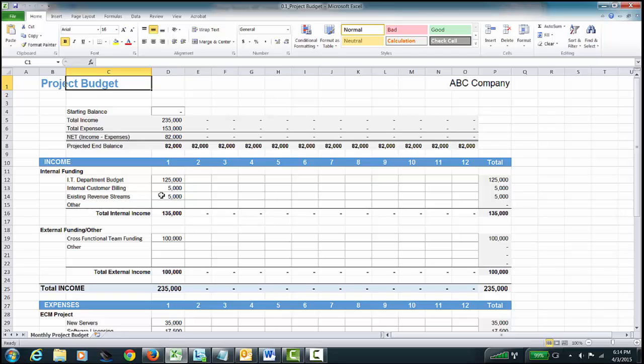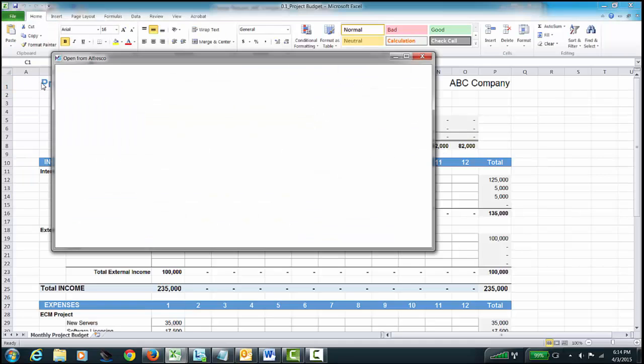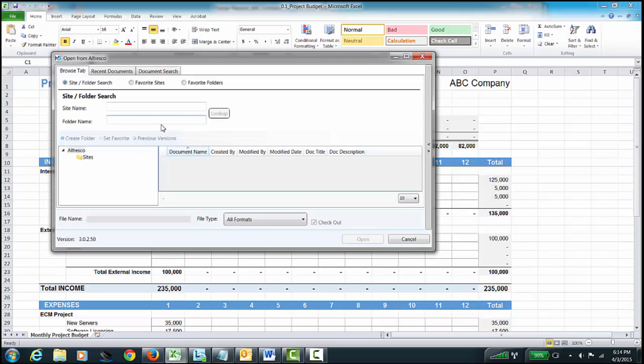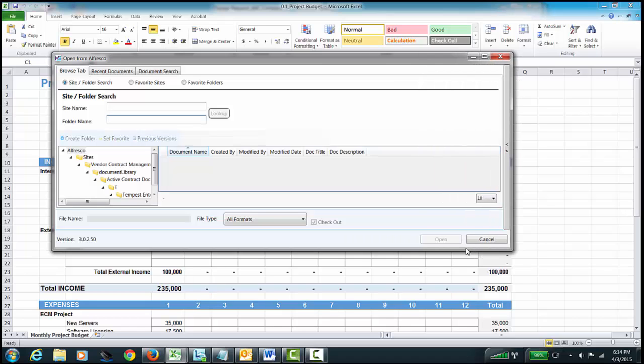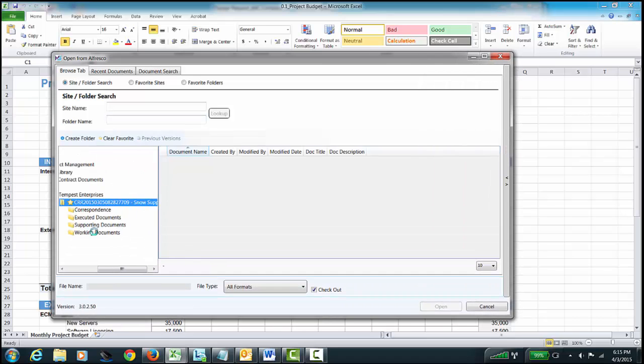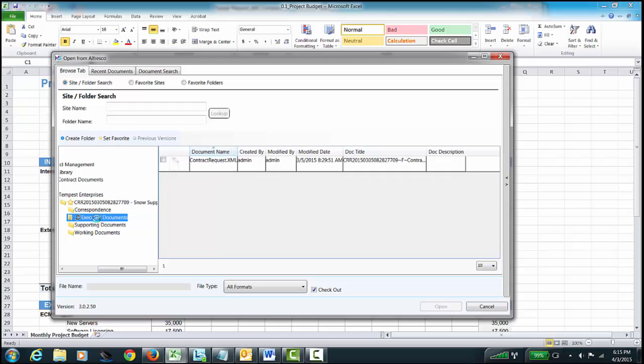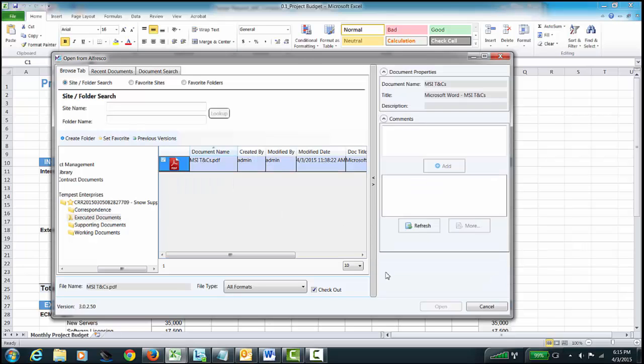So, let's take a look. We'll do File. Open from Alfresco. Again, our famous Snow Support project. All right. Make this a little wider for us so we can see everything. And in this instance, I'm looking at executed documents, because this is the PDF. Because, again, I want to look at the MSA to look at some terms and conditions. So, I'll click on that, and I'll hit Open.